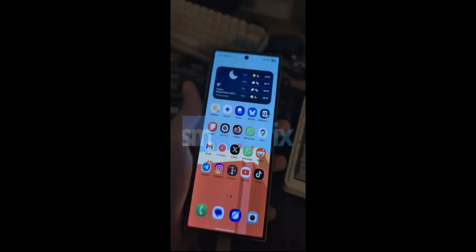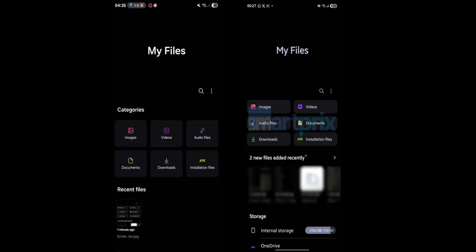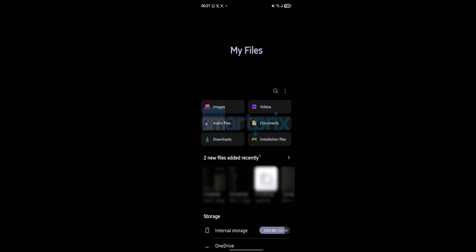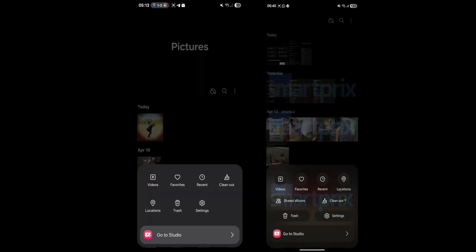We can see some changes in Samsung's default applications. Like you can see on this My Files, the layout has been redesigned. We can see these tabs: Images, Videos, Audio Files, Documents, Downloads, and Installation Files, all are right on top in these wide rectangles compared to the squarish ones that we had earlier.